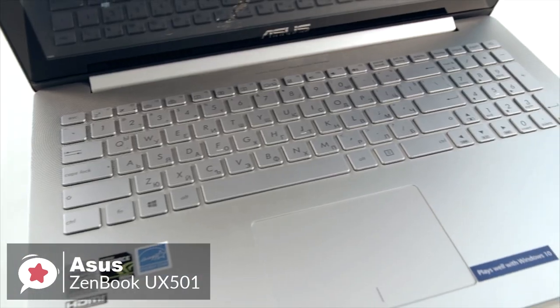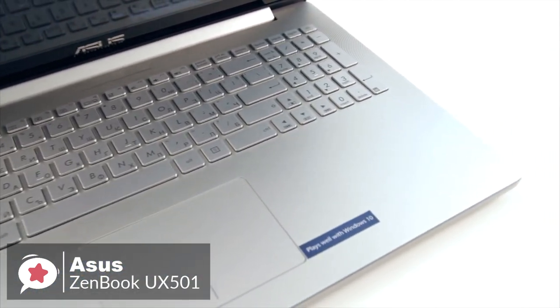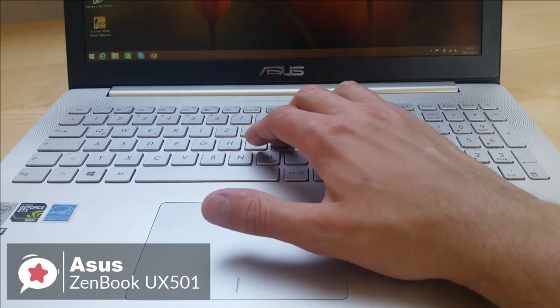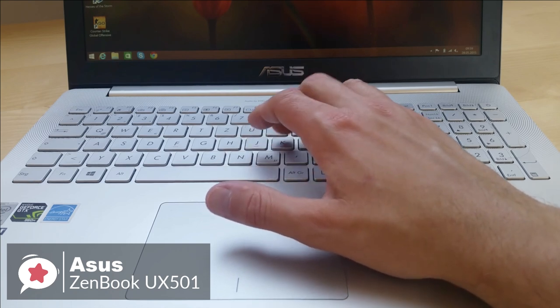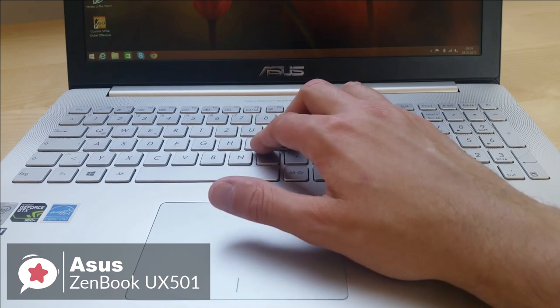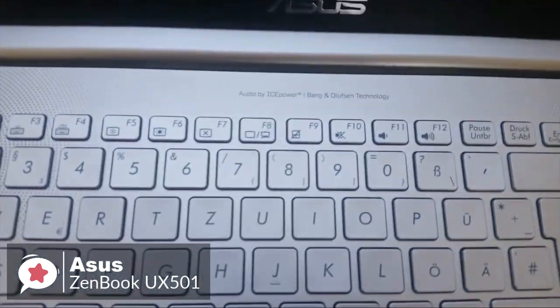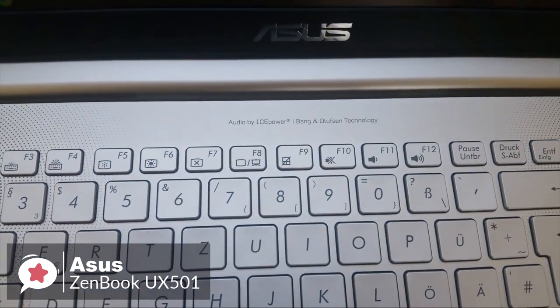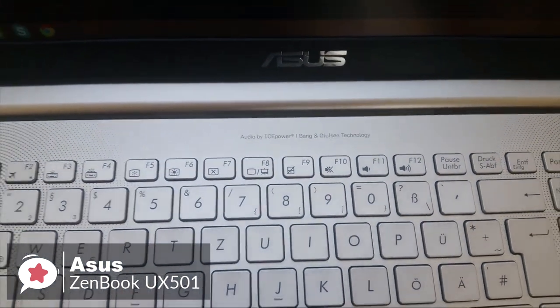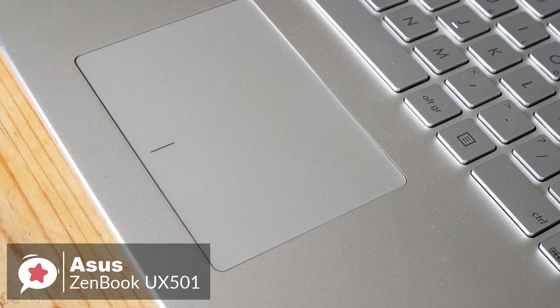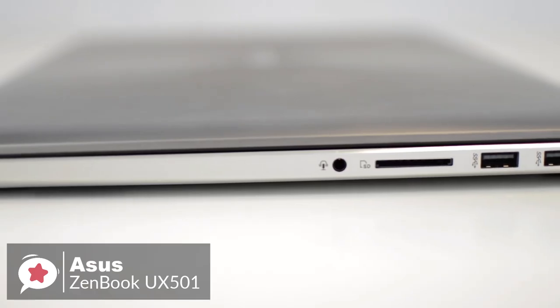The keyboard has a travel distance of 2.1mm with 62 grams of actuation force, which makes for a comfy typing experience. The 4 x 2.75-inch touchpad responded quickly and accurately to both clicking and multi-touch gestures, such as two-finger scrolling and pinch-to-zoom.